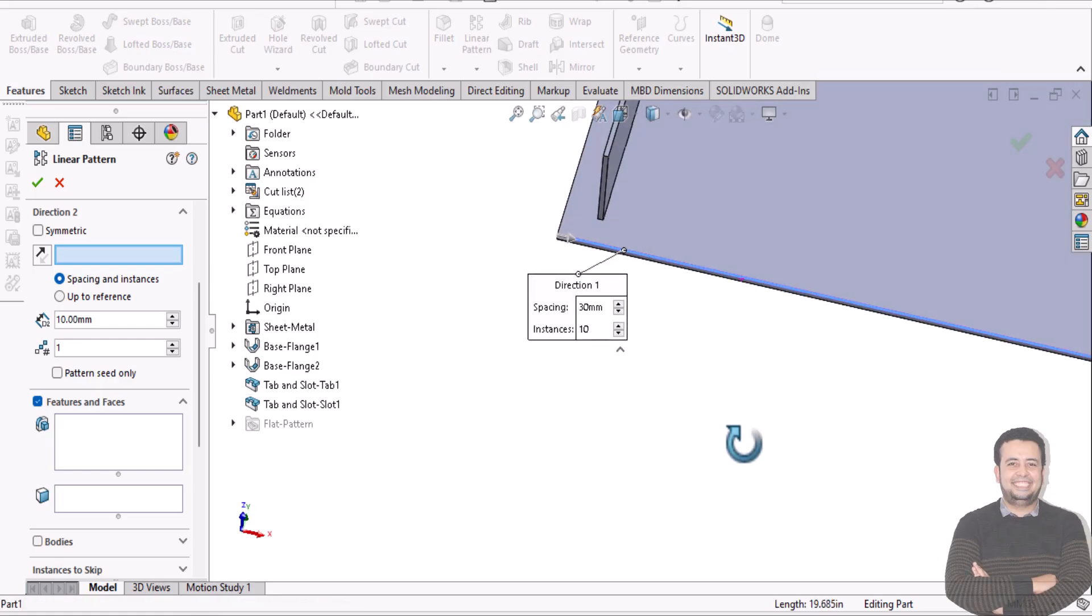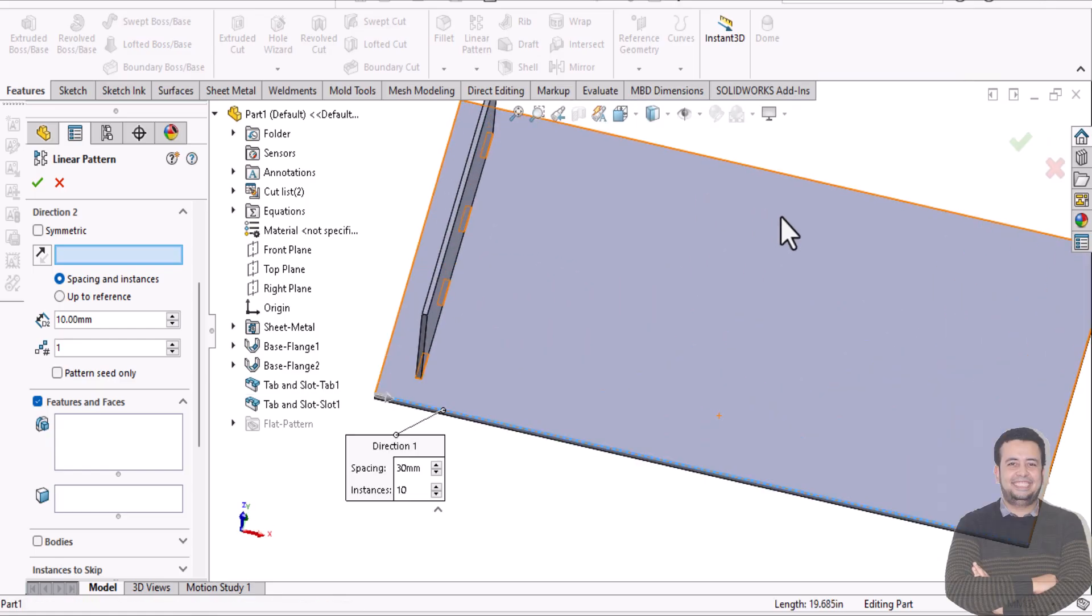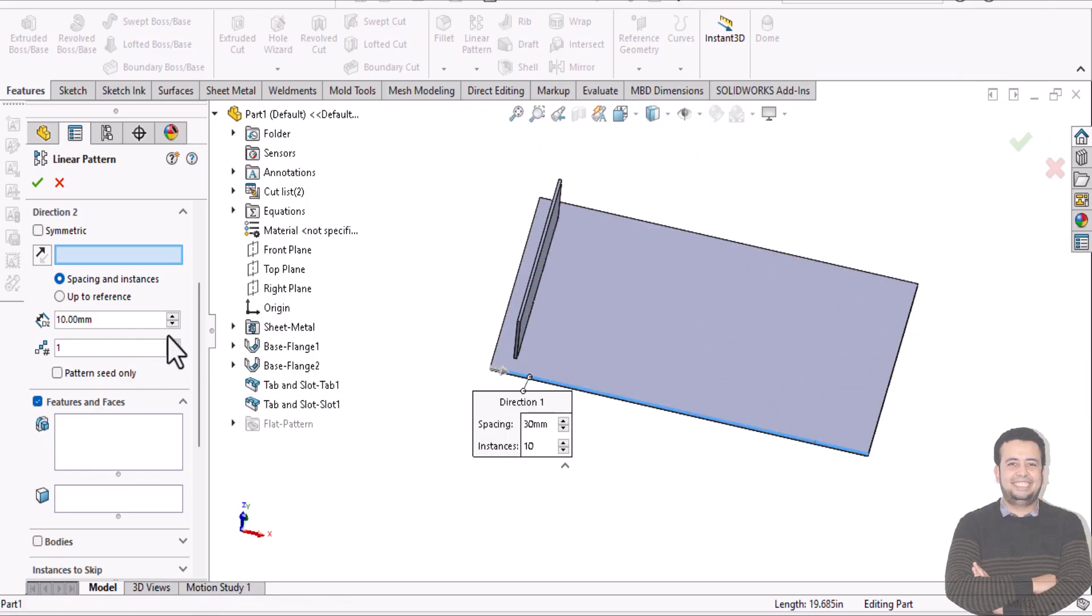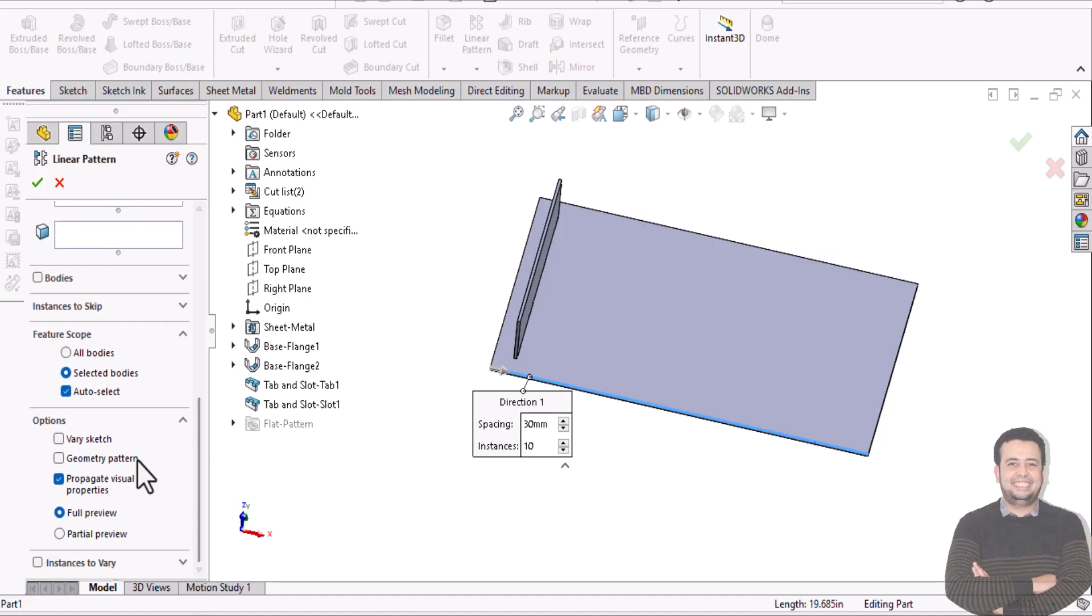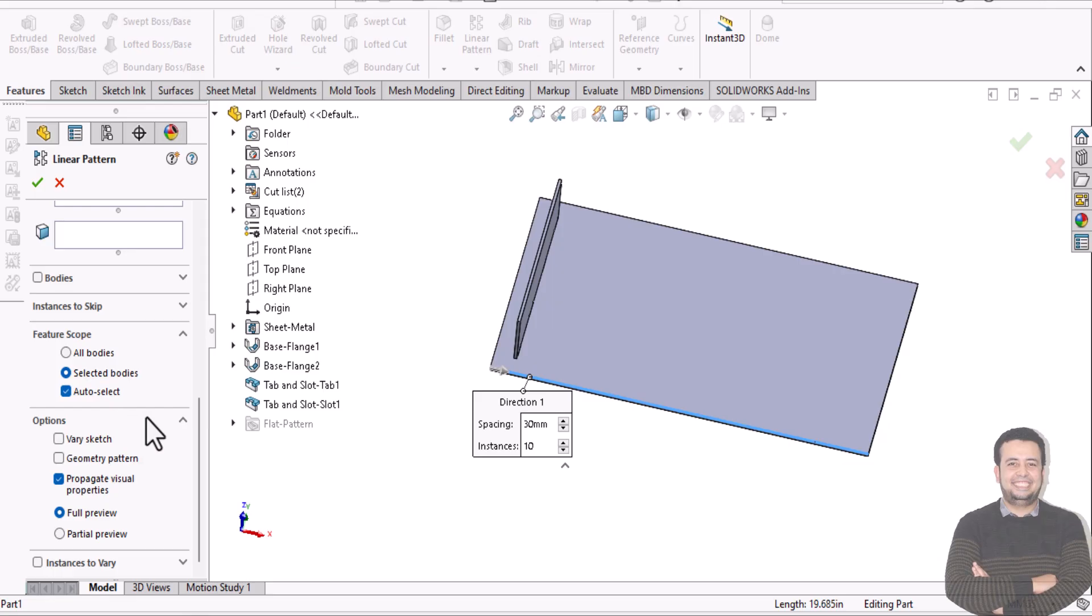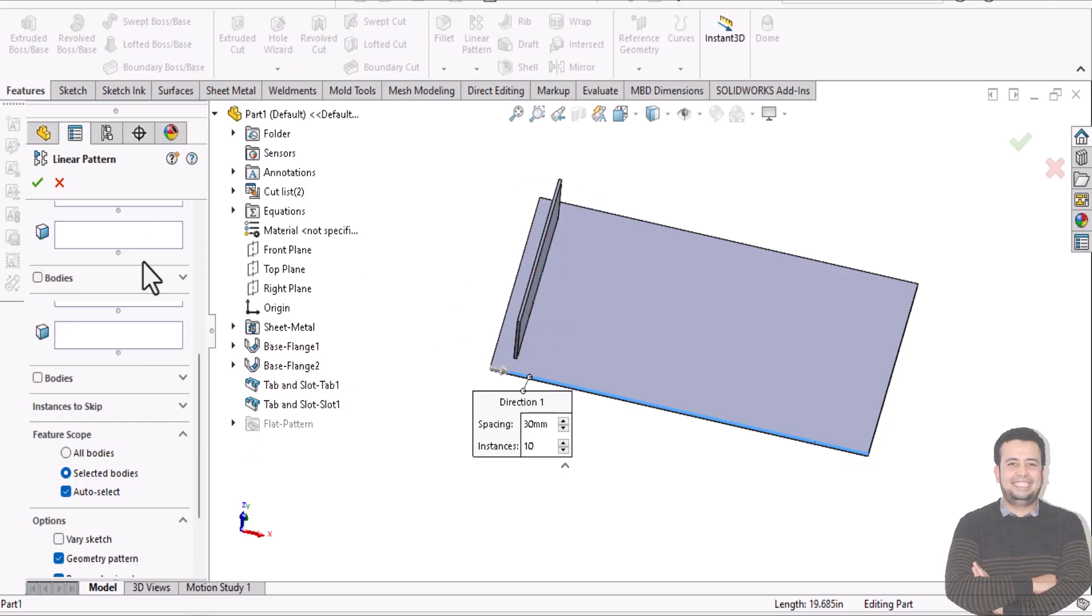But nothing happening. That is because you need to activate geometry pattern. This geometry pattern adjusts the final shape directly, but a regular pattern rebuilds the feature every time. So just click on geometry pattern.